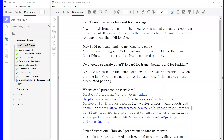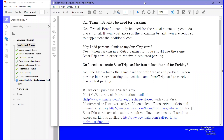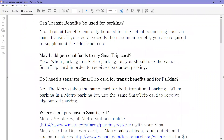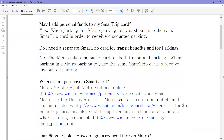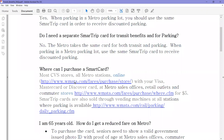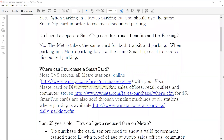Today I'm going to do a quick video on how to correct the problem when it says navigation links need manual check. What you're actually going to do is go through the document and look for all the links, click on them, and see if they go to where they're supposed to go.